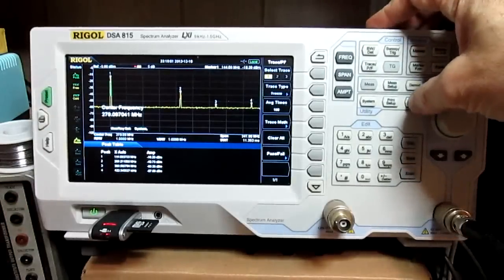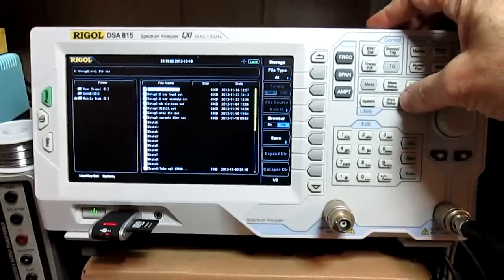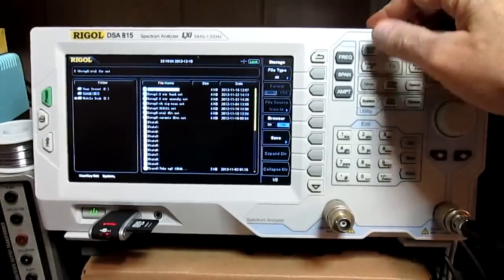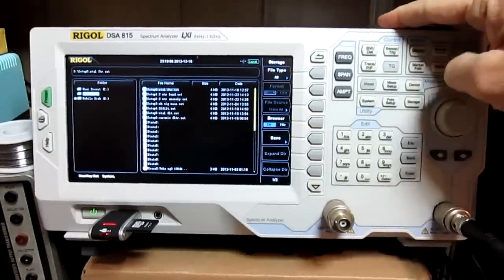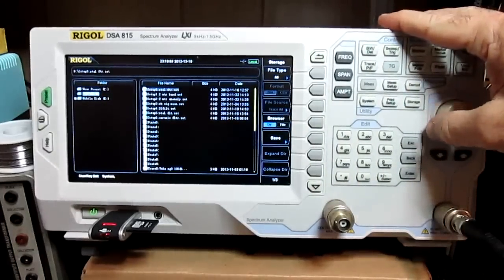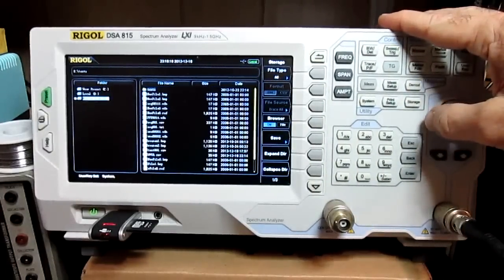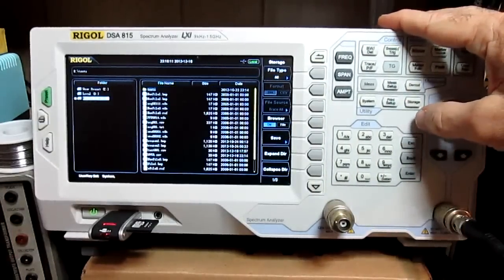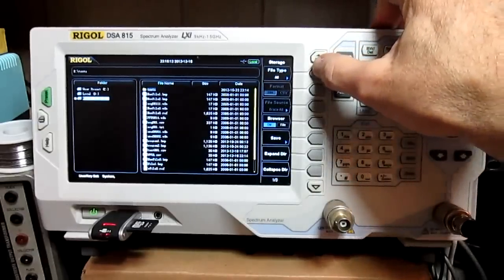Then I went to storage, and go to directory, and use the encoder wheel here to move it down to the mobile disk. What do they call it a mobile disk, thumb drive, it's a mobile disk, right, yeah, okay.